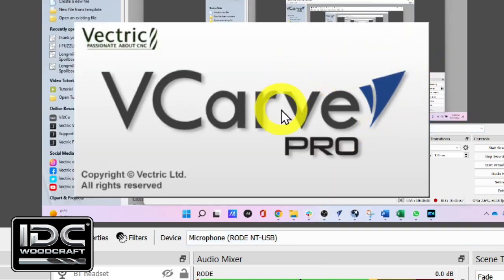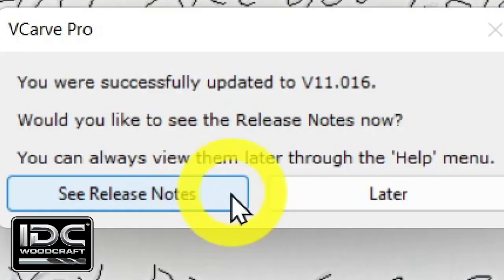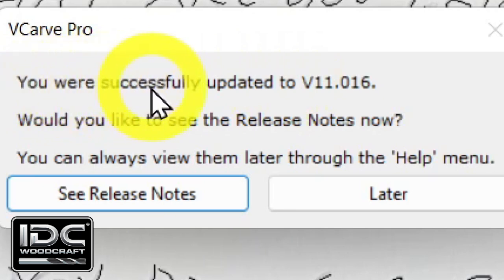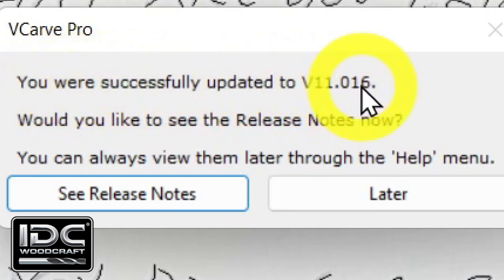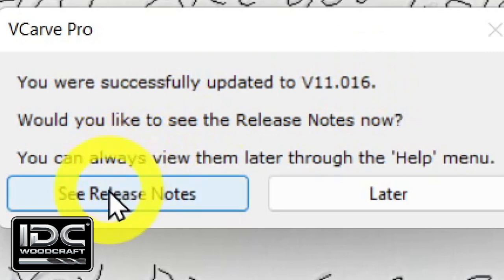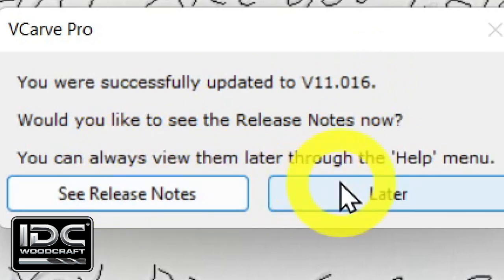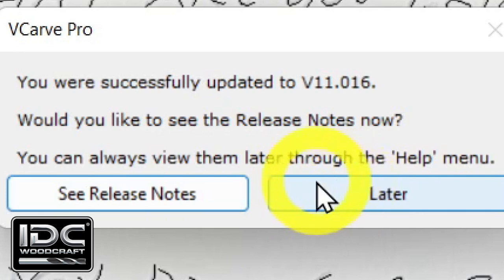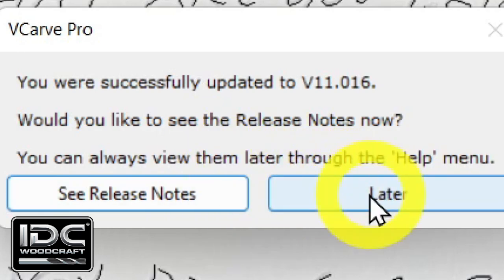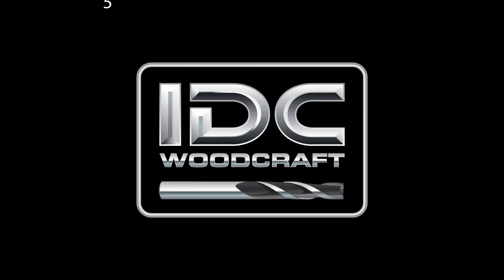Your Vectric software is now fixed. It will probably reopen the last file you had open, and you'll get a notification that you've successfully updated to the appropriate fixes. You have the opportunity to see the release notes — but since none of us read them, just click Later. And we are ready to rock and roll! Please give me a thumbs up if you found this video helpful. You might also want to subscribe to the channel, as I teach about all the Vectric software as much as I can. IDCWoodcraft.com.